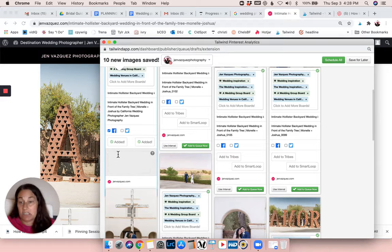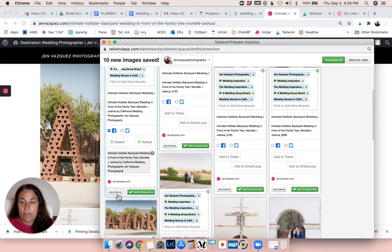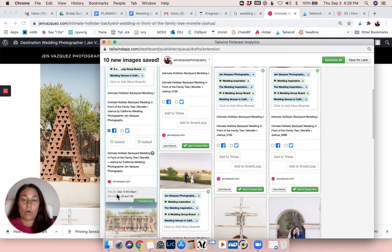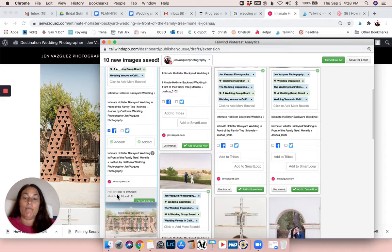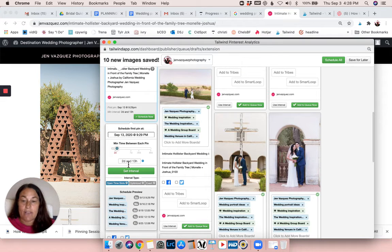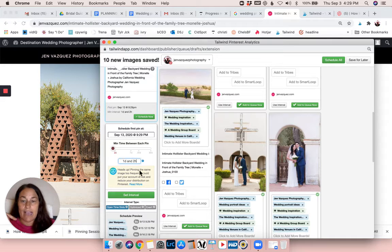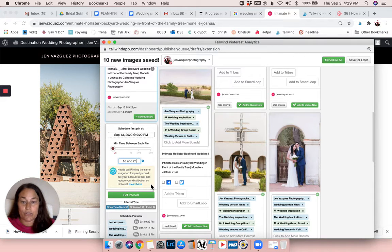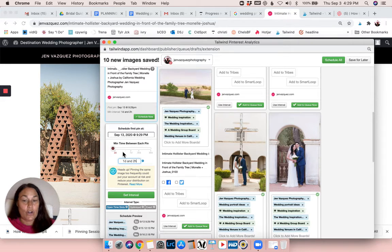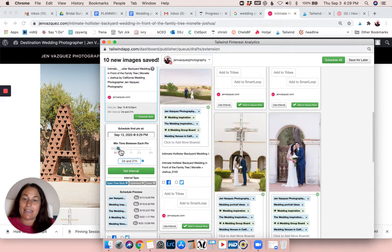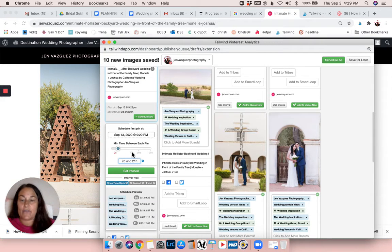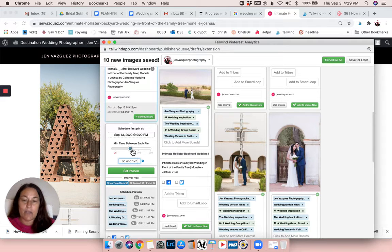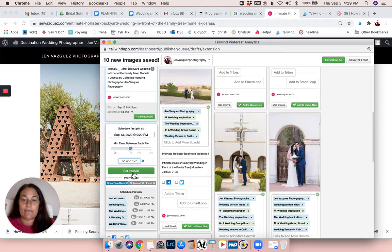And then I'm going to come down here to intervals. I'm going to click on interval - this makes sure that this particular pin will only be pinned back to a different board after a certain period of time. This one shows two days. If I were to go less than two days, I don't even know if it'll let me. Yeah, see, it says here 'heads up, pinning the same image too frequently could put your account at risk and reduce your distribution on Pinterest.' You do not want to be labeled as spam, so you don't want to do that. So typically what's okay is two days to 30 days, whatever it is. I usually like to go around seven days because I want my information spread out and not be super repetitive. And then I say 'set my interval.'